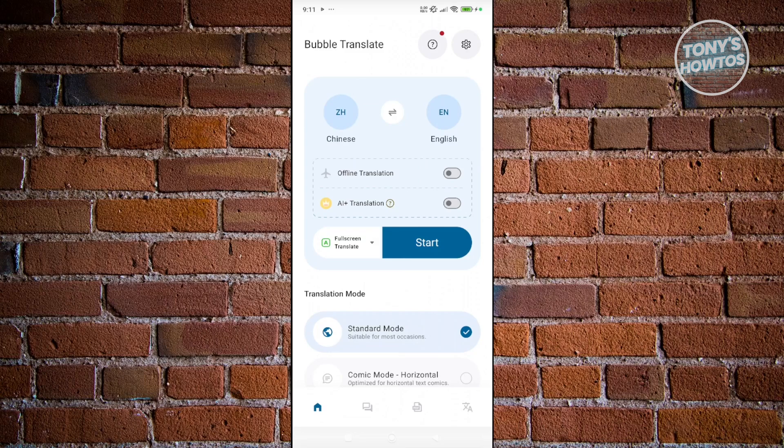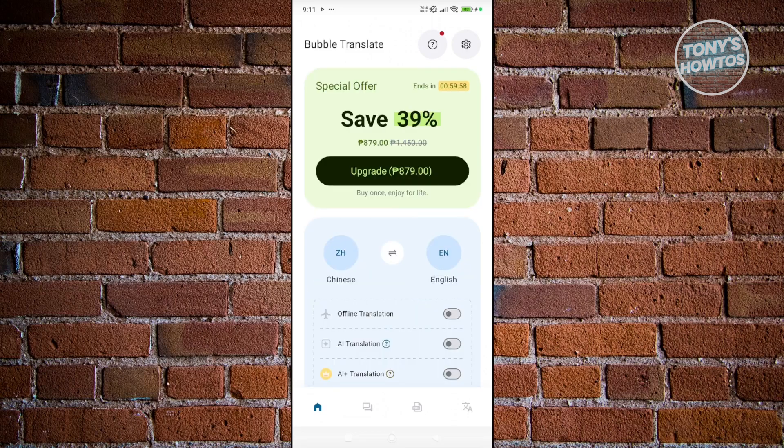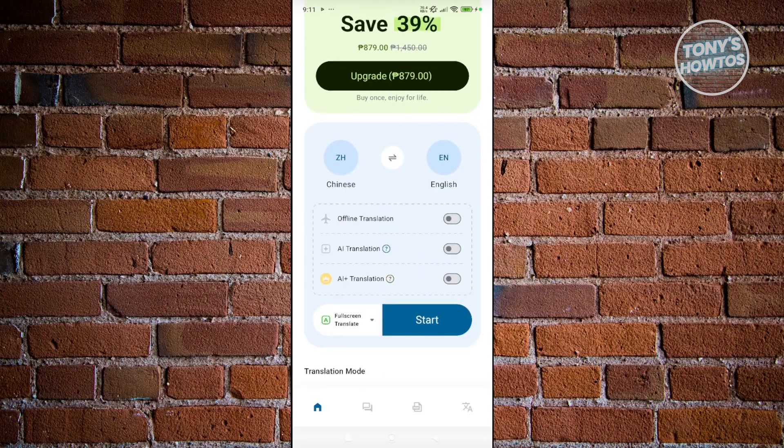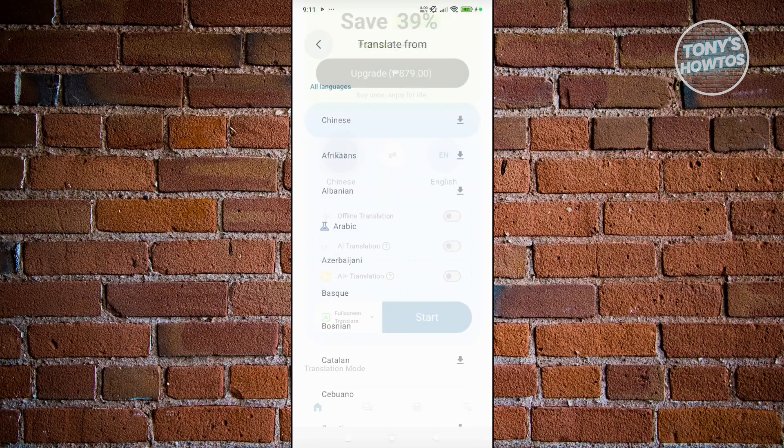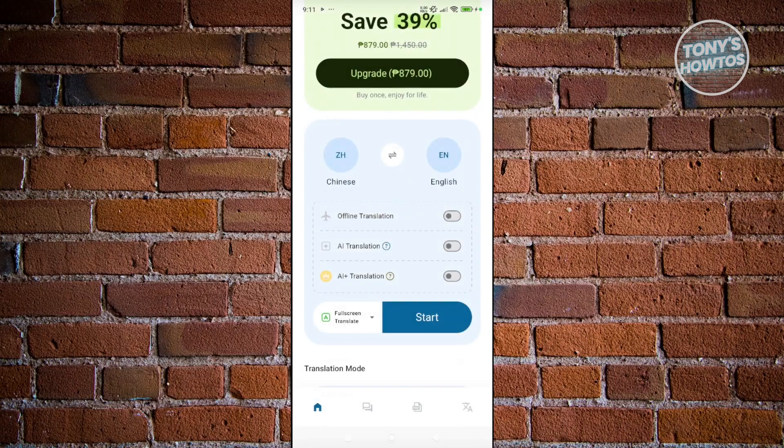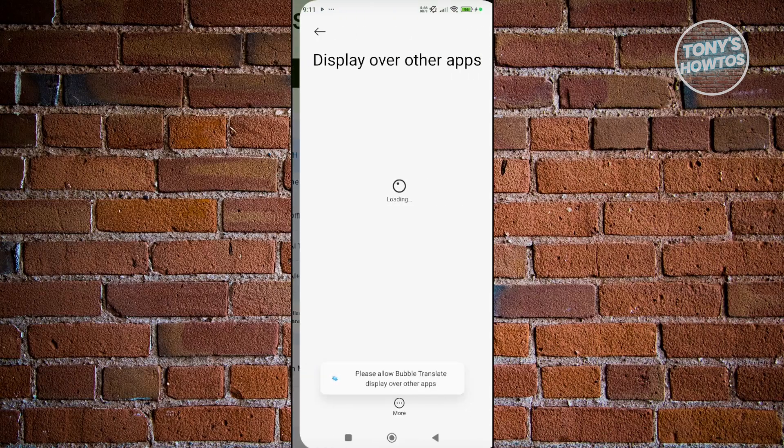First, you want to choose the language that you want to translate. Click on the language here and just choose your language. We already have this correctly set, so we're using Chinese and you want to translate this to English. Since you want to start, click on the start button.